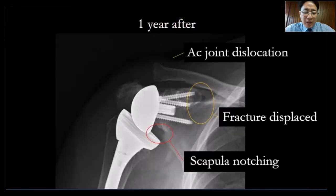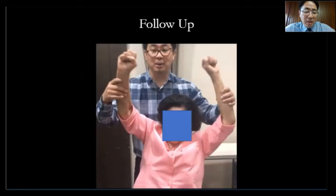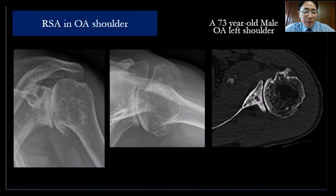I'm very sorry about that patient. One year later, the displacement was small, but there was acromioclavicular joint dislocation because the prosthesis moved upward and the patient started to have notching. Her function is not too bad, though — I discussed this with my friend, and she's managing.